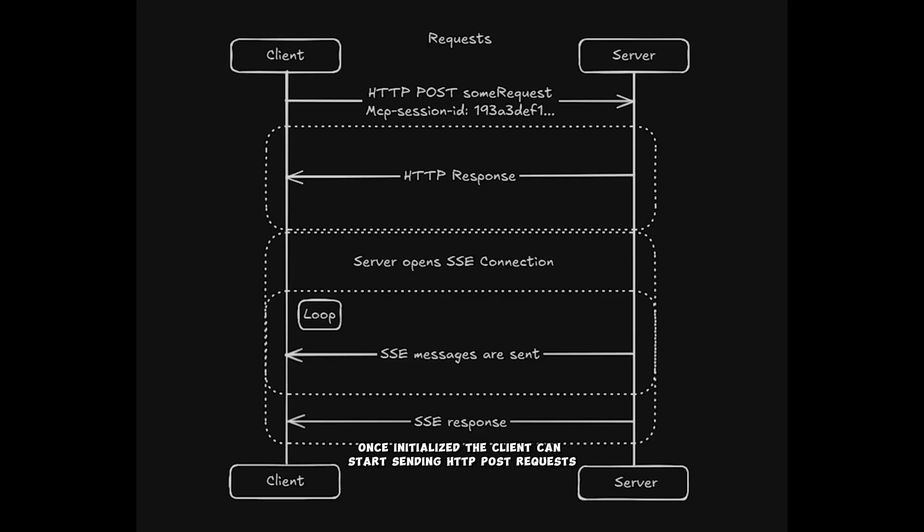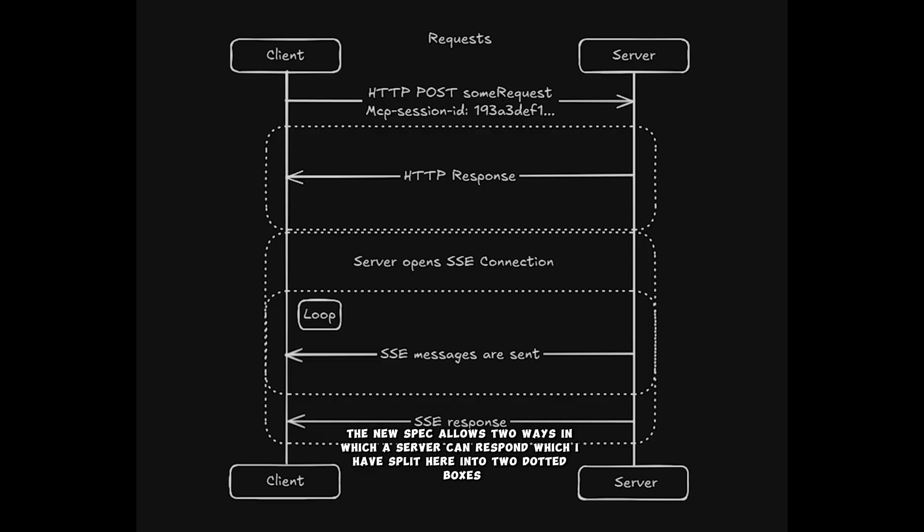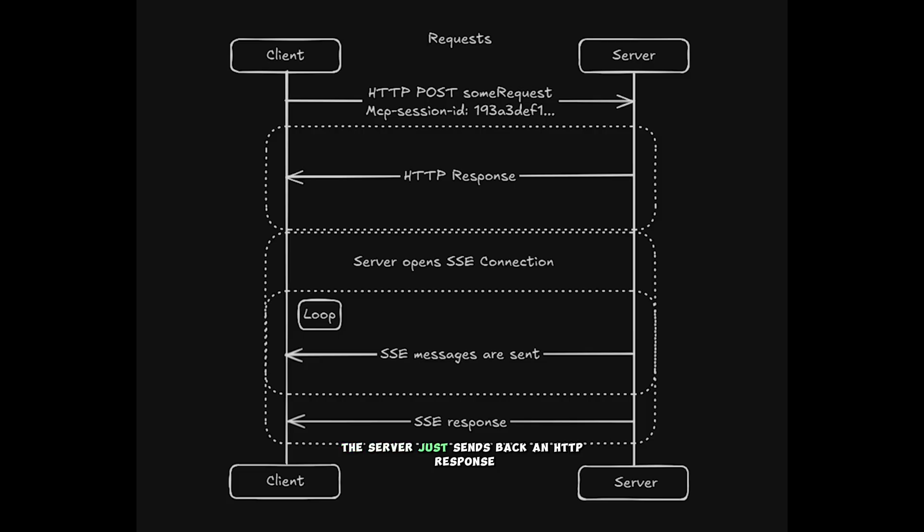Once initialized, the client can start sending HTTP POST requests. The new spec allows two ways in which a server can respond, which I've split here into two dotted boxes. In the first, the world looks a lot like REST. The server just sends back an HTTP response.